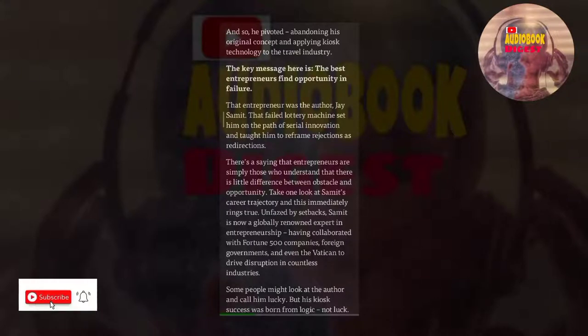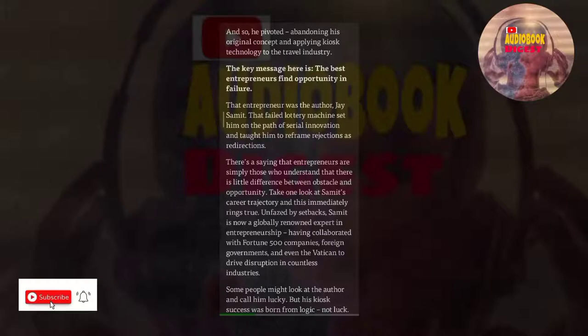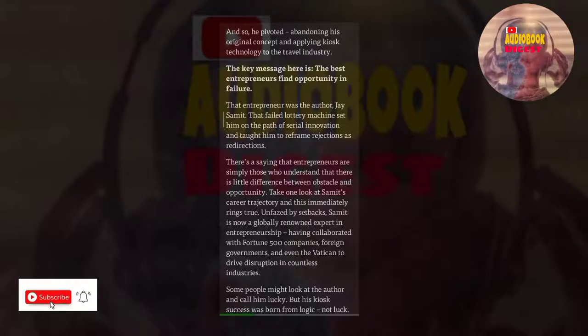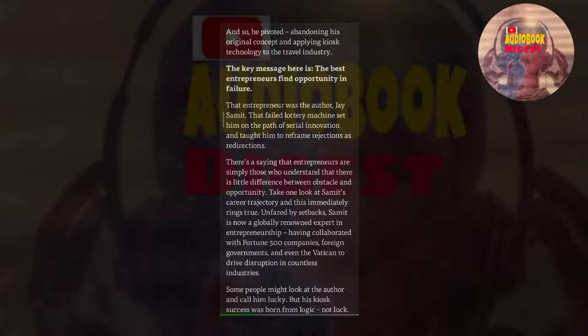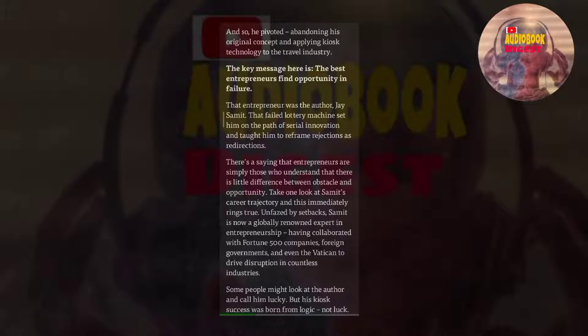That entrepreneur was the author, Jay Samet. That failed lottery machine set him on the path of serial innovation and taught him to reframe rejections as redirections. There's a saying that entrepreneurs are simply those who understand that there is little difference between obstacle and opportunity. Take one look at Samet's career trajectory, and this immediately rings true. Unfazed by setbacks, Samet is now a globally renowned expert in entrepreneurship, having collaborated with Fortune 500 companies, foreign governments, and even the Vatican to drive disruption in countless industries.